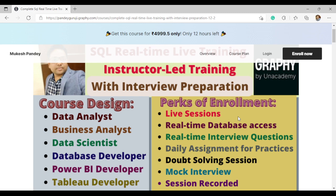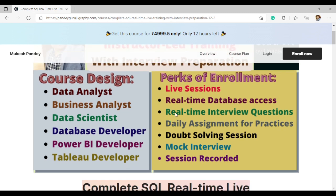Monday to Friday we have assignments supported via a WhatsApp group. If you face any challenge while solving a question, support is available there, and if required I will connect directly. We also have real-time database access — I provide the database and guide you on installation. Daily assignments, doubt-solving sessions, and real-time interview questions are all included.